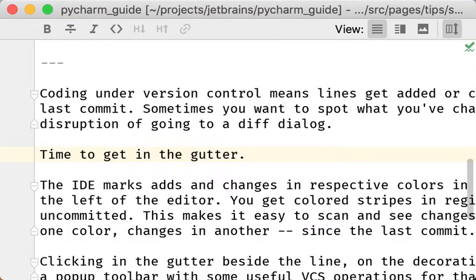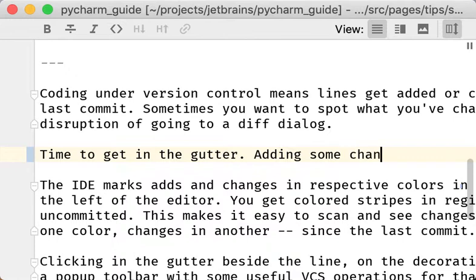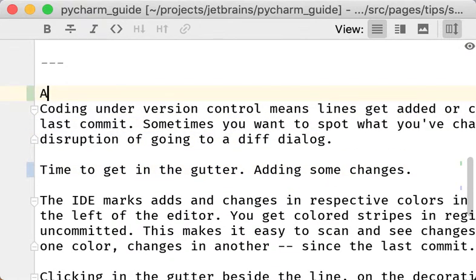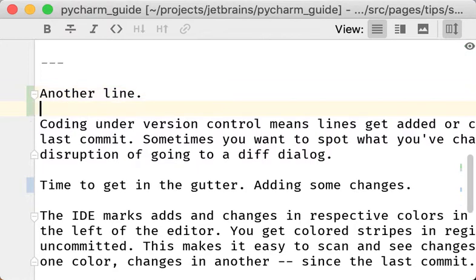I'm working on a markdown document and I'm adding some changes — perhaps I put in another line up here. I want to find out what's changed in my document, but I don't want to go to the version control tool and do a diff because that would be a bit of a context switch.